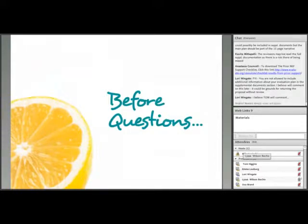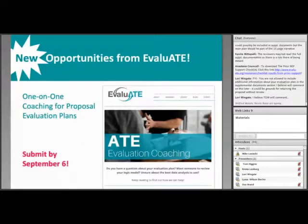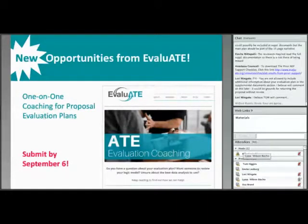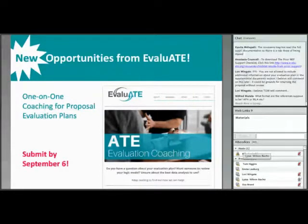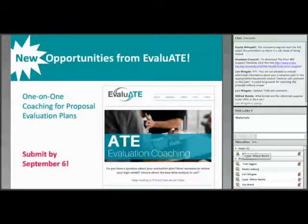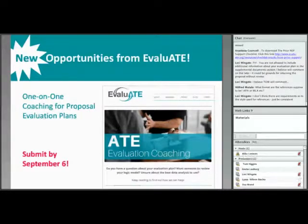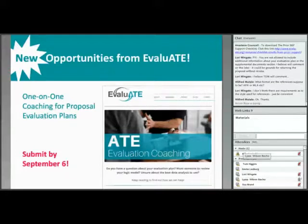This ends the formal content of the webinar. Evaluate is beginning to pilot test one-on-one coaching and wants to give attendees an opportunity to get feedback on their evaluation plans. If you're currently writing an ATE proposal and interested in feedback from an Evaluate team member, follow the link in the chat box to apply for one-on-one coaching. Submit your request by September 6th to ensure you get feedback with plenty of time before the October 3rd ATE submission deadline.